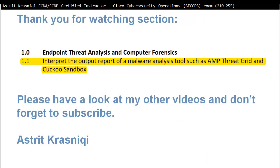Thank you for watching this section on interpreting the output report of malware analysis tools such as AMP, ThreatGrid, and Cuckoo Sandbox. Please have a look at my other videos and don't forget to subscribe. This has been Astrid Krasnici. Bye bye.